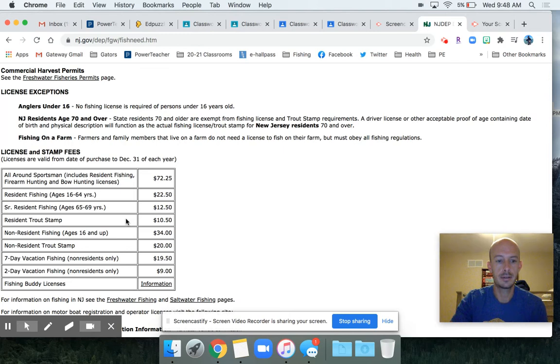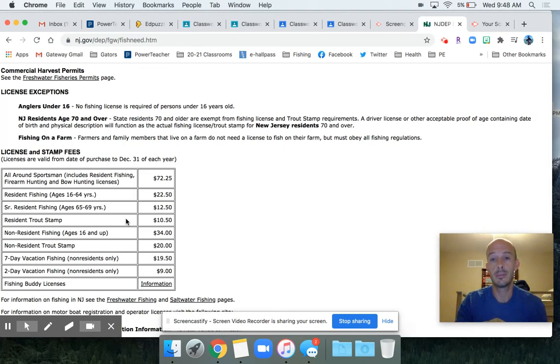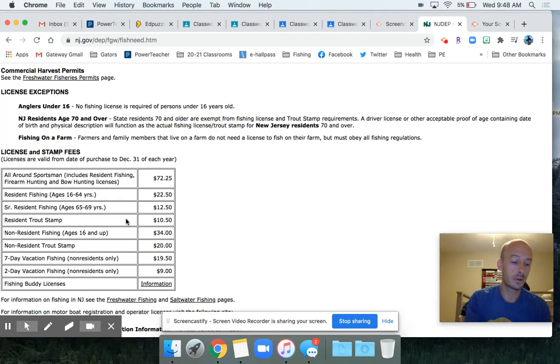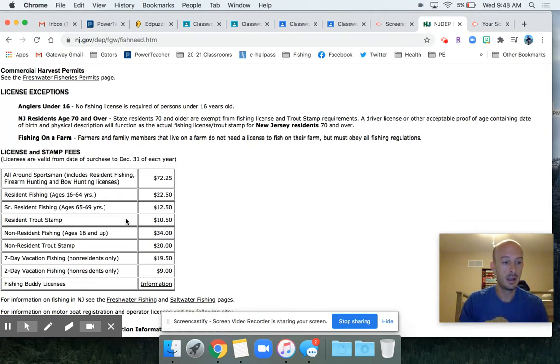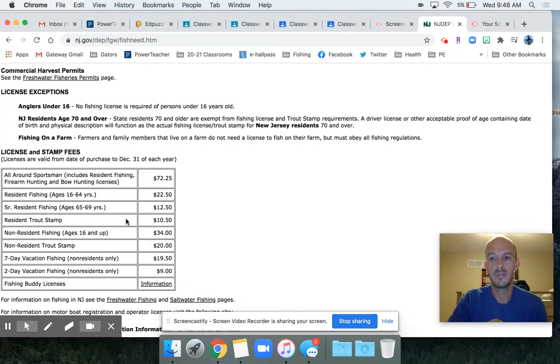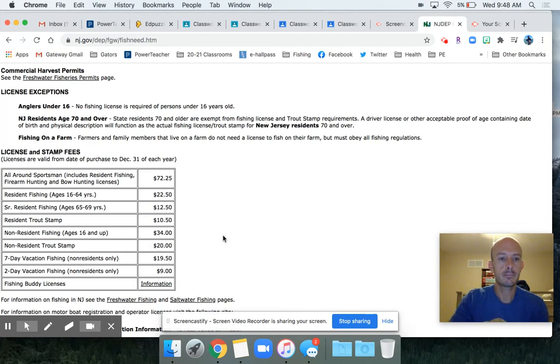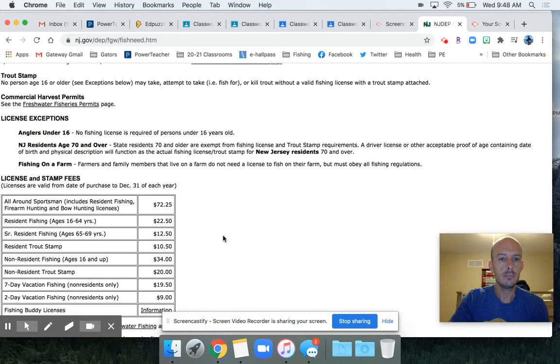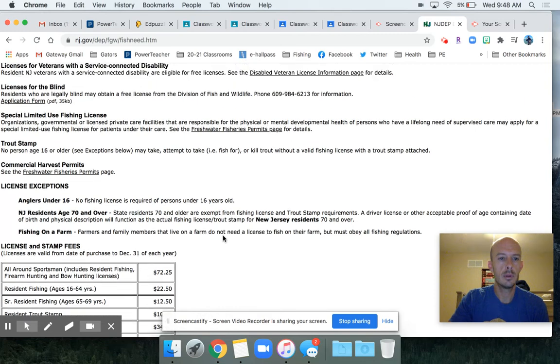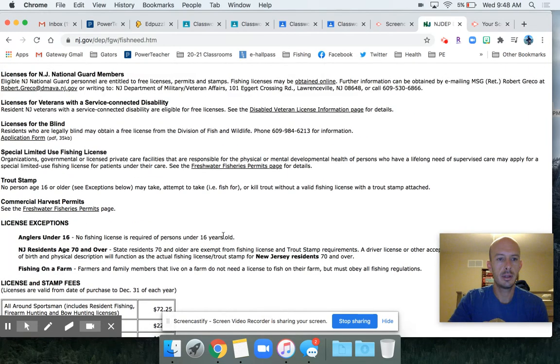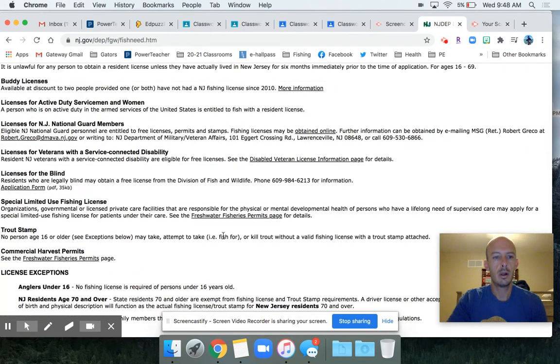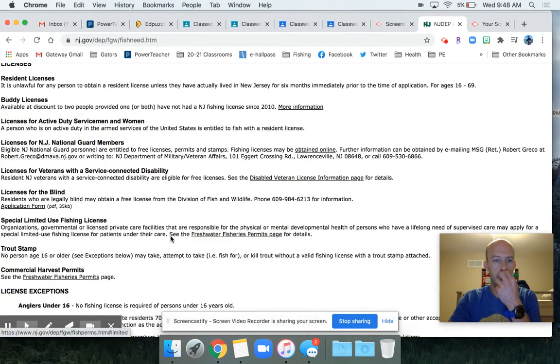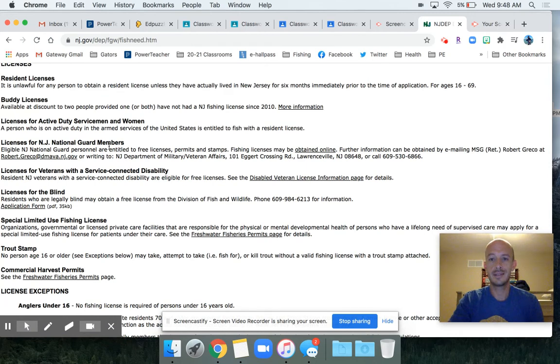Make sure you guys do that. If you're a non-resident, it's a little bit more expensive. If you guys were to go to PA though, it would be the same thing - you'd have to get the license to fish the PA waters.